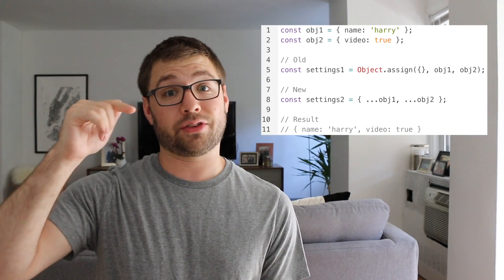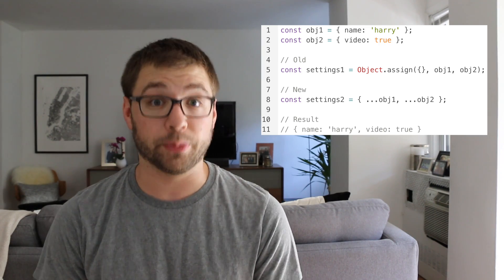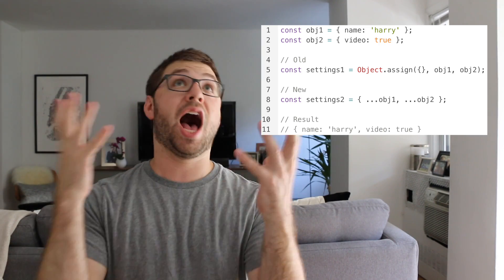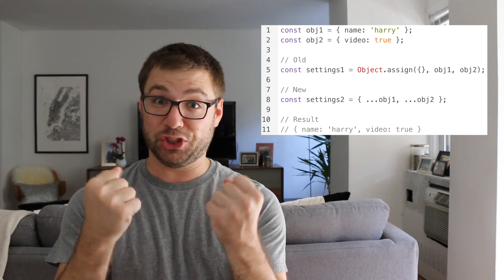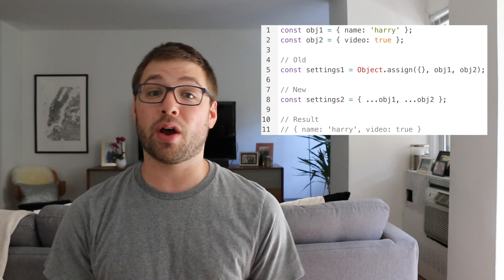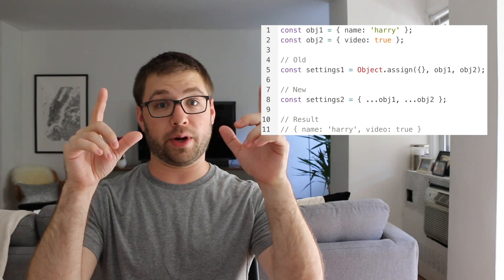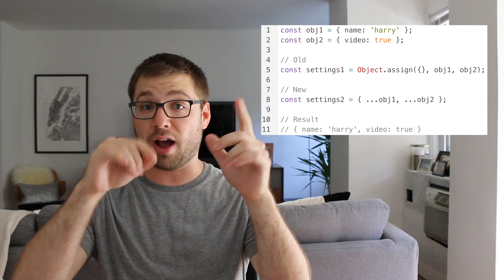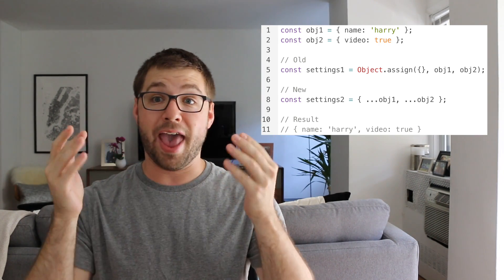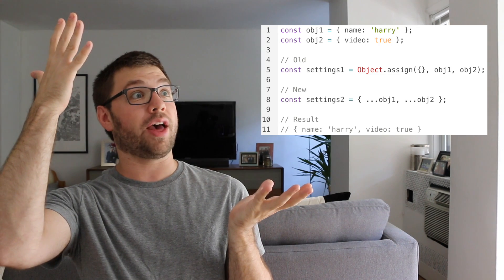Last but not least, number four is that object rest and spread are now supported natively in Google Chrome 60. This is so exciting. Now, when you want to make a new copy of an object, you can just do the curly braces, dot dot dot the object, and voila! You have your new object.